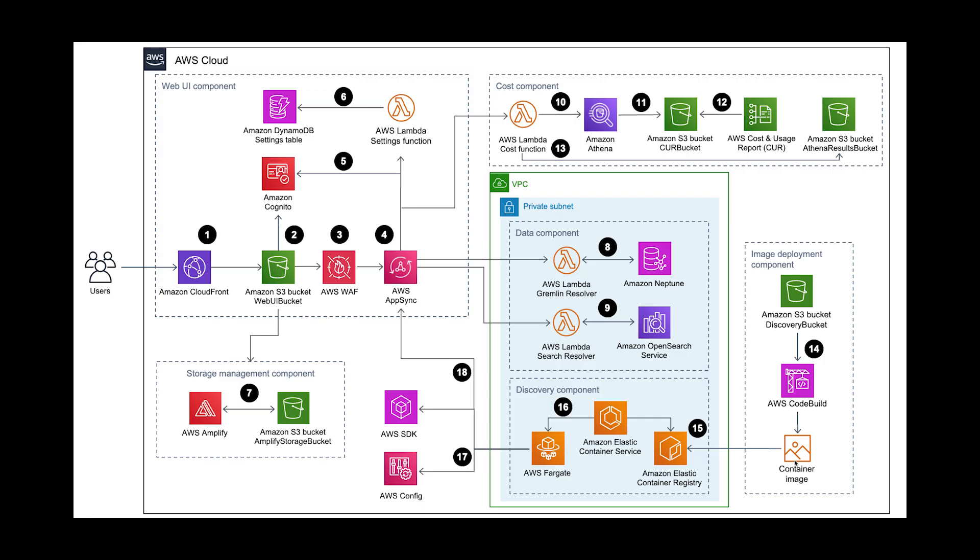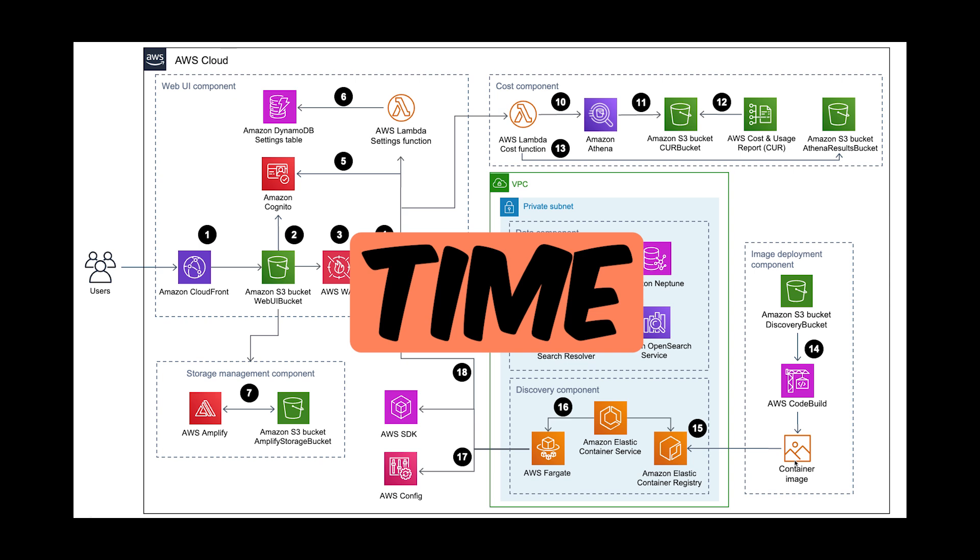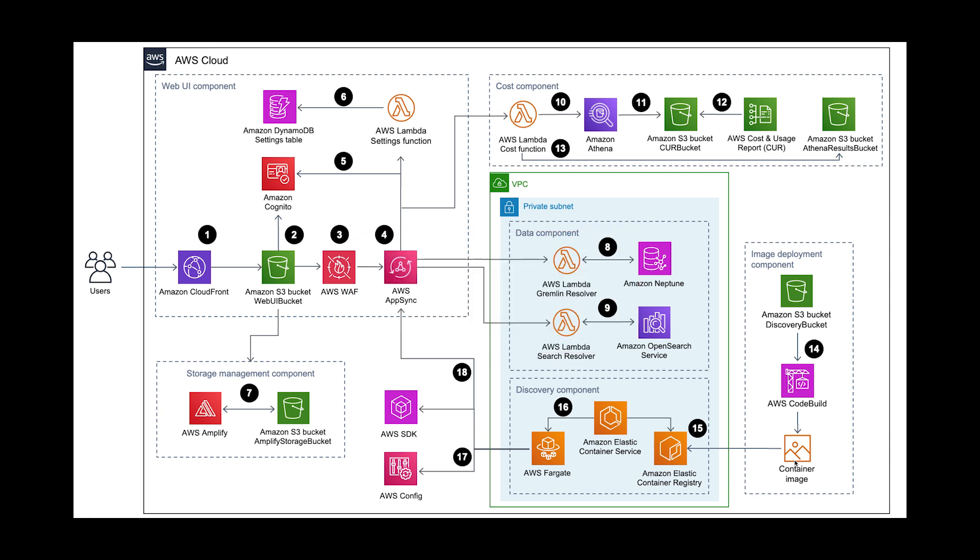Standard architecture diagrams like this one can also communicate how a system works, but they're missing one vital component: time. Trying to convey timing can be done using numbered bubbles like we see here, but this can get hard to understand for systems with a lot of interactions.